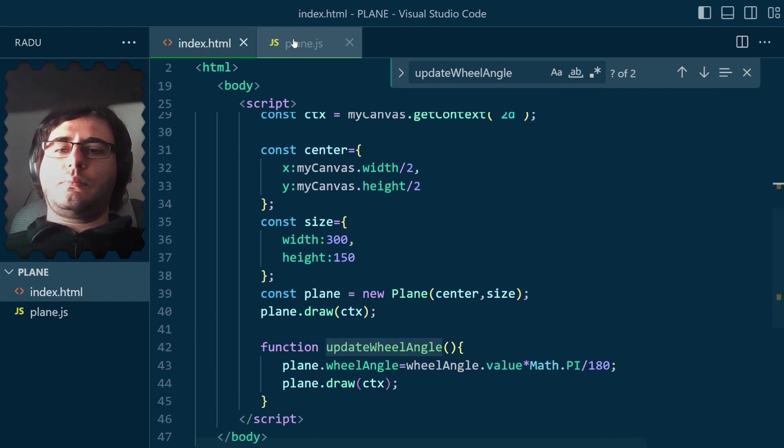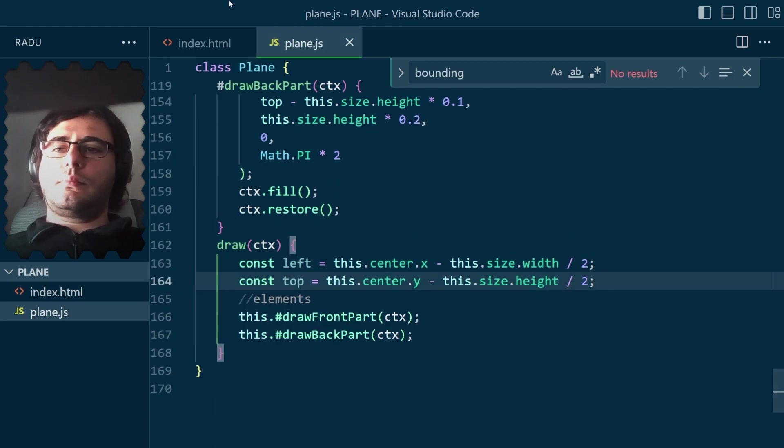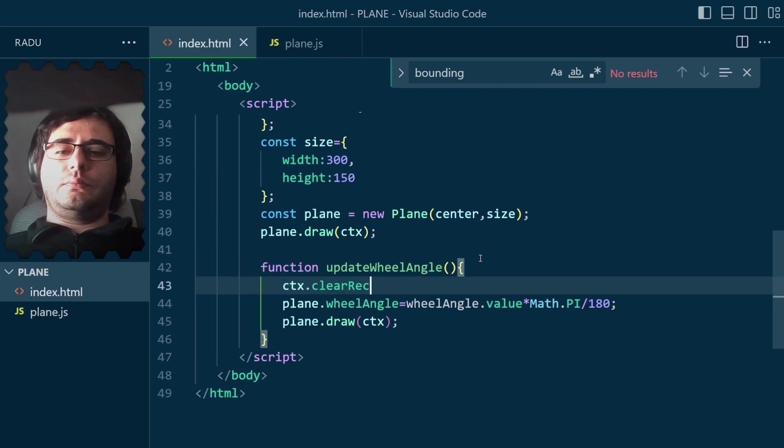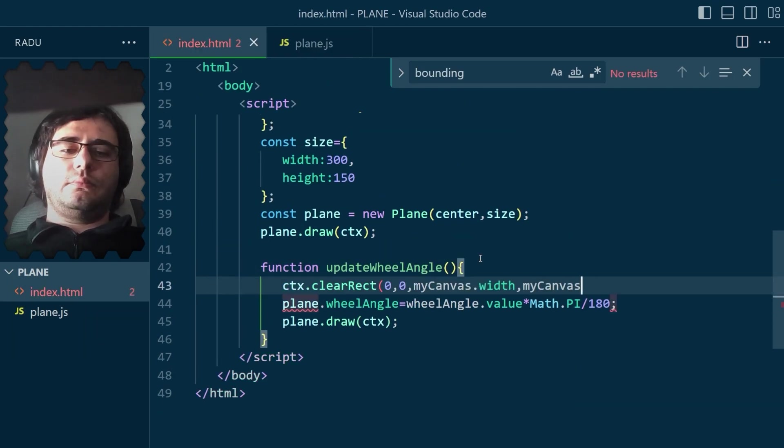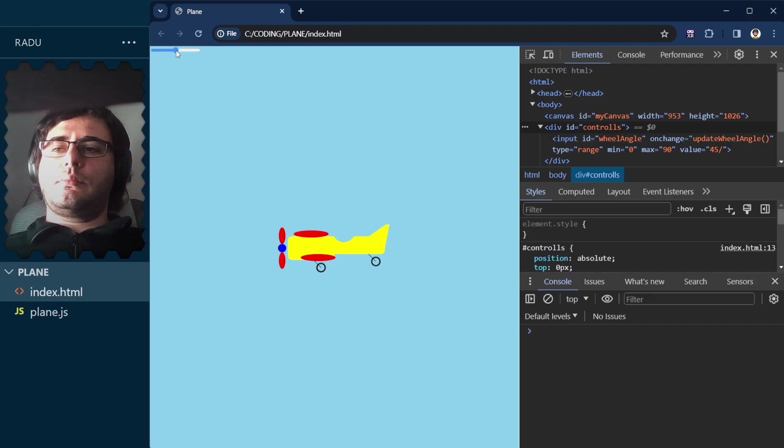I just have to clear the canvas before redrawing the plane, and I don't want this bounding box here either.